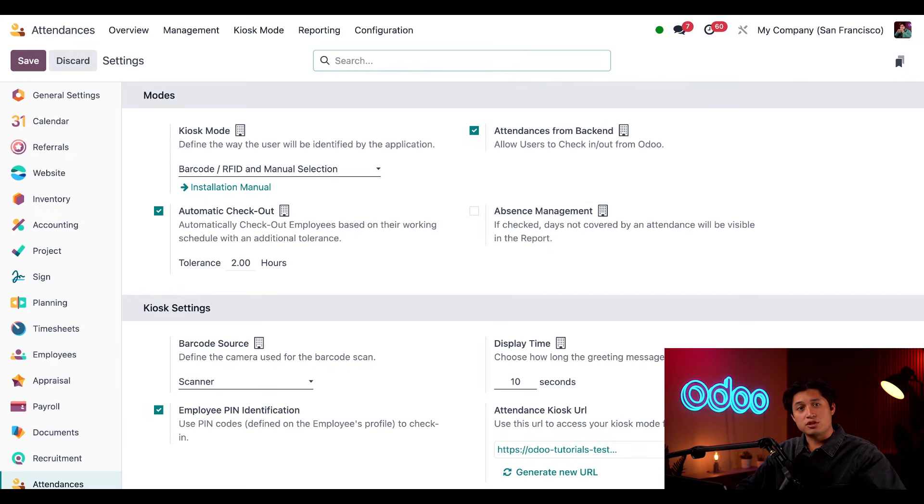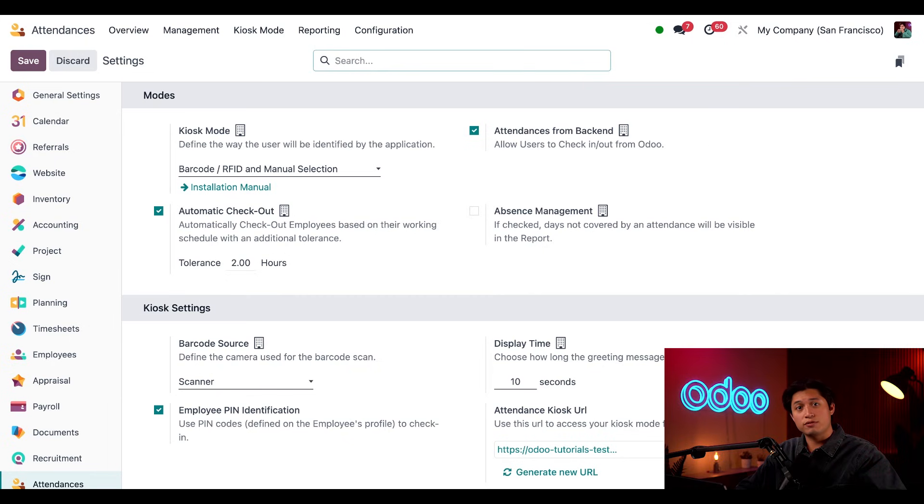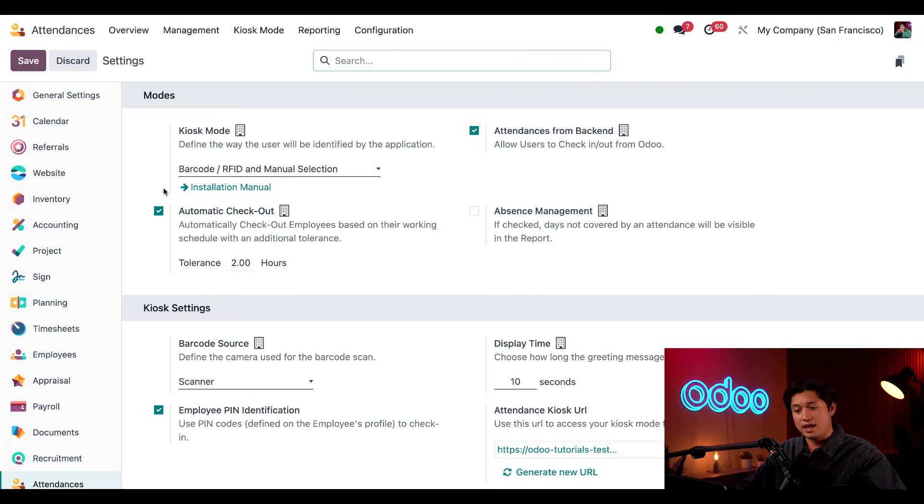This means you can either scan a barcode of an employee badge, manually enter an ID, or select someone from a master list of employees to check them in for the day. But we also have a handy link to this documentation here to help set up your kiosk right below.